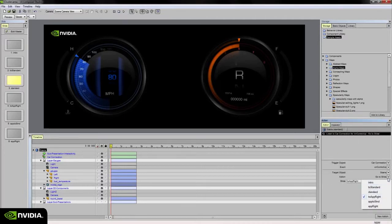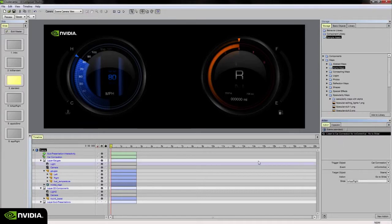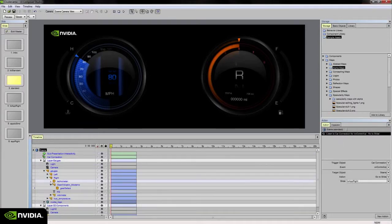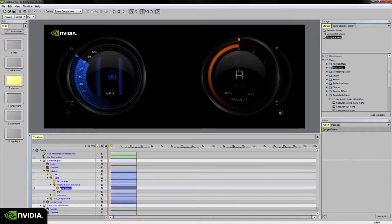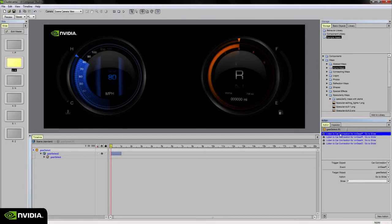I could also tell it to go to the next slide or previous slide and so on. Another example is if I select the gear select component or double click into it, you'll notice that there are four actions set up in the actions palette here, and each of these actions is listening for a key press as well.